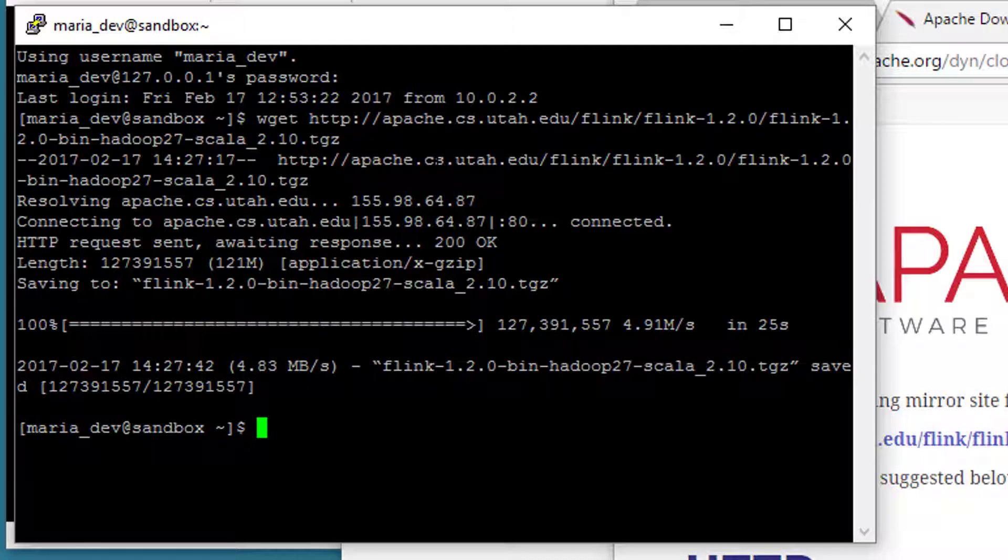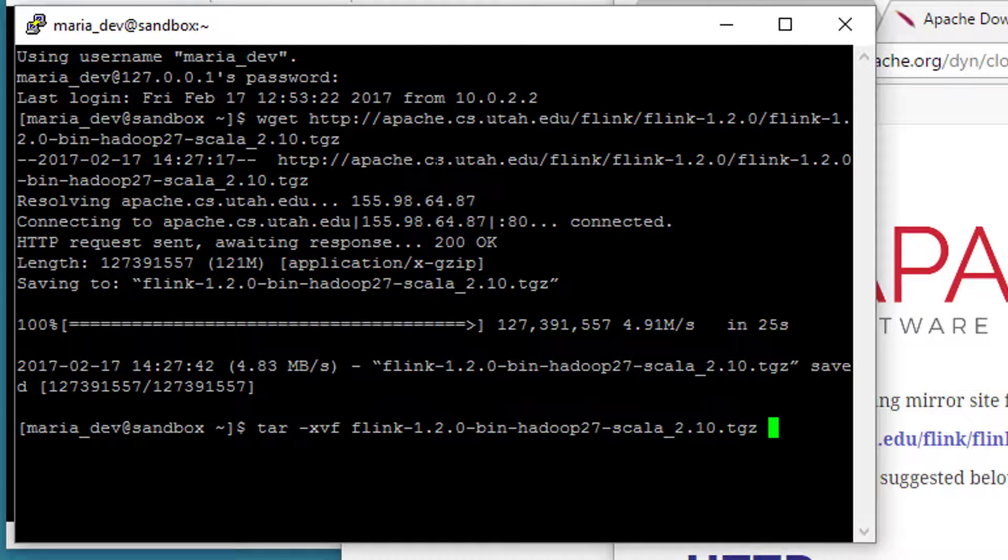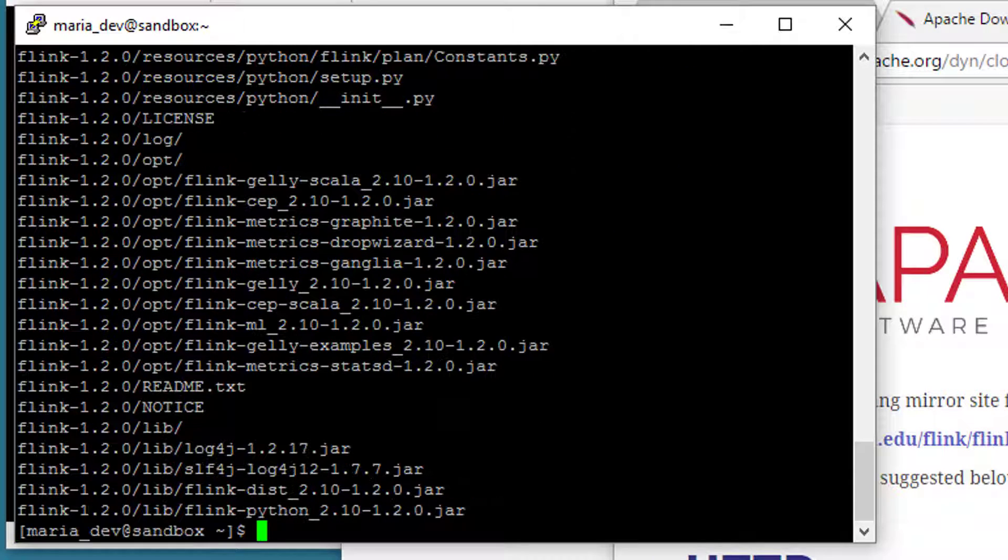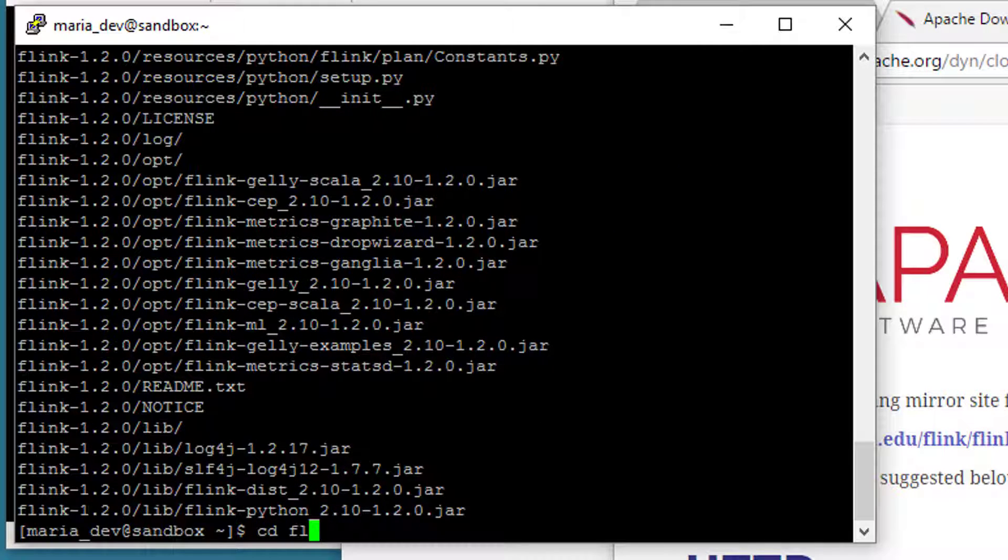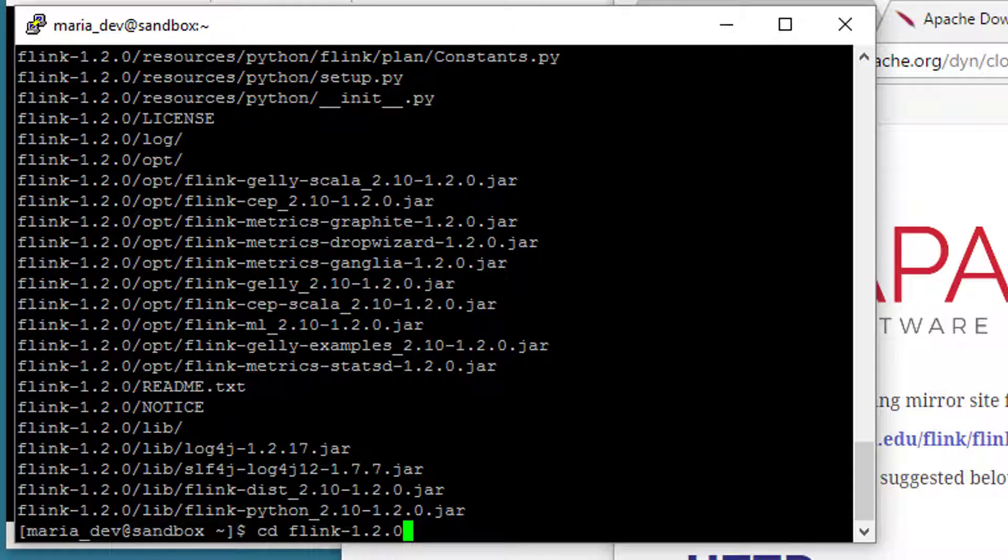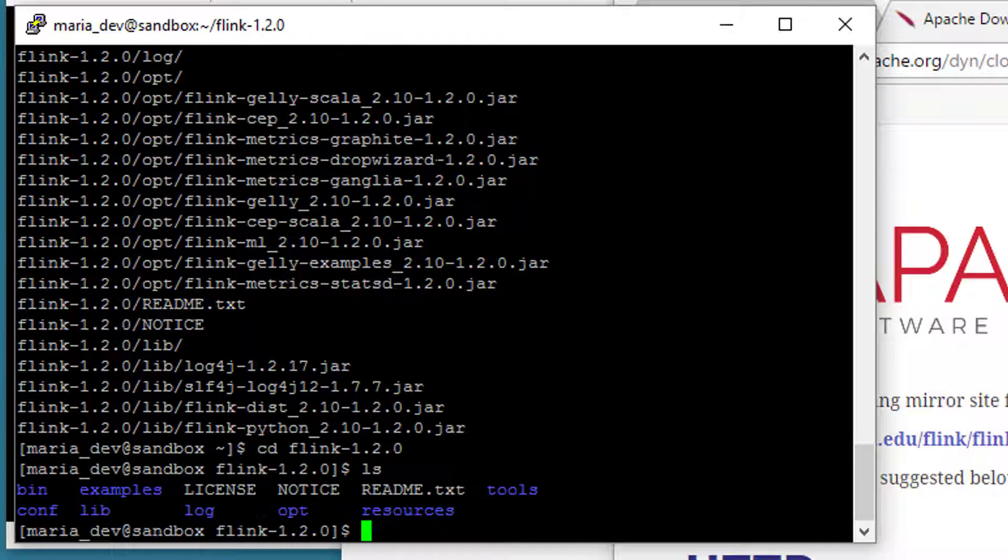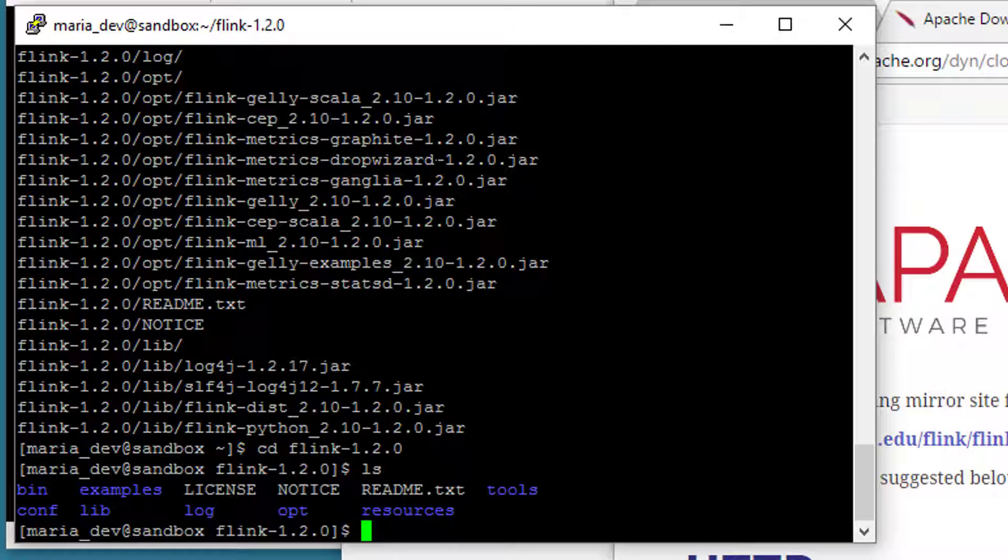Okay, so we've downloaded the package, we need to uncompress it now, so we can just say tar-XVF Flink, whatever it is we just downloaded, and that put it inside a Flink 1.2.0 directory. Of course the number may be different for you depending on what you downloaded, and in here we have the usual suspects for our subdirectories, bin, lib, conf and all that good stuff.